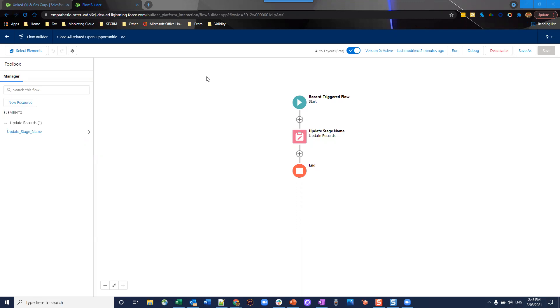They could be for the same product, hitting different personas or even different products altogether. For one reason or another, your business might want to consider once you close win one opportunity, you wouldn't want to continue trying to sell to them, at least for a cooling off period. So in this particular flow that we're going to look at, we're going to try and see if we can solve that problem.